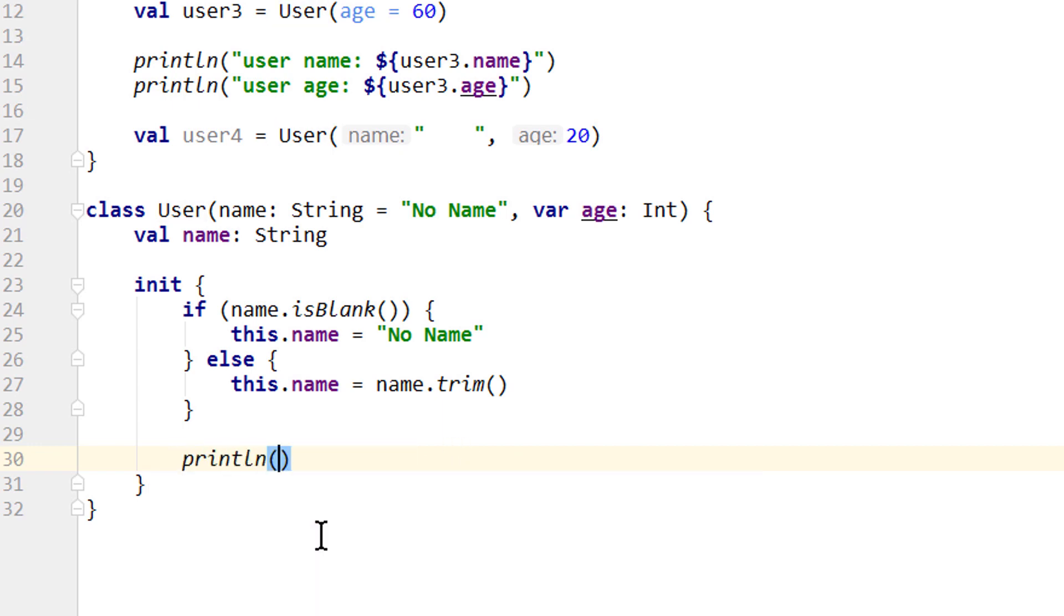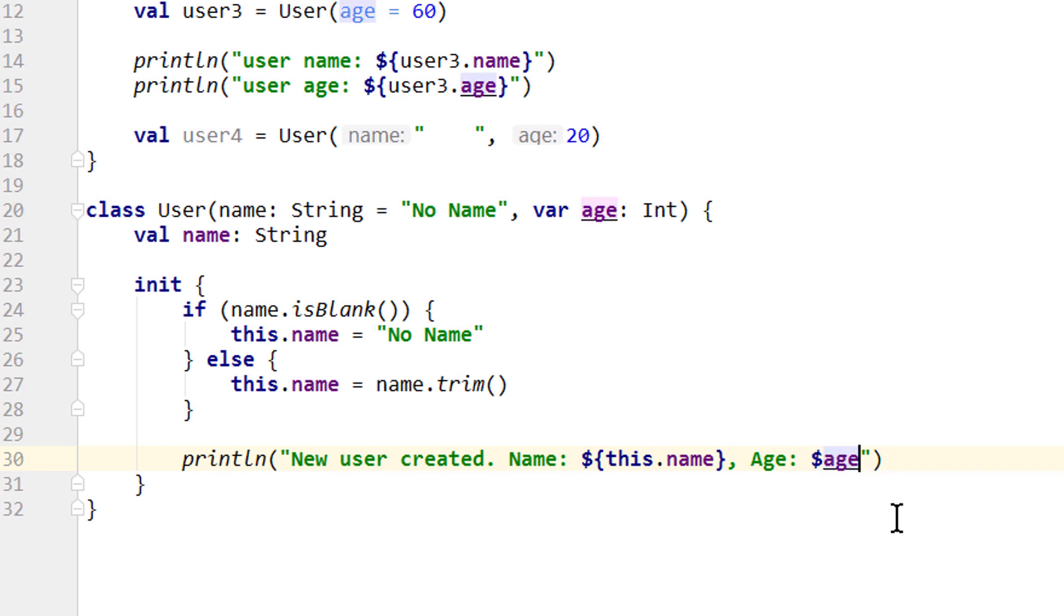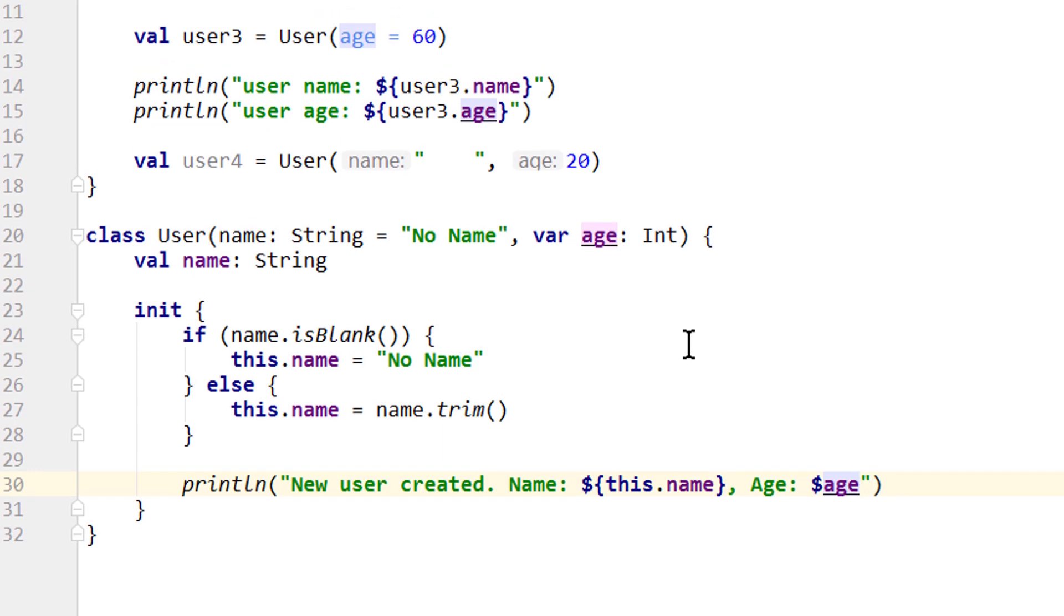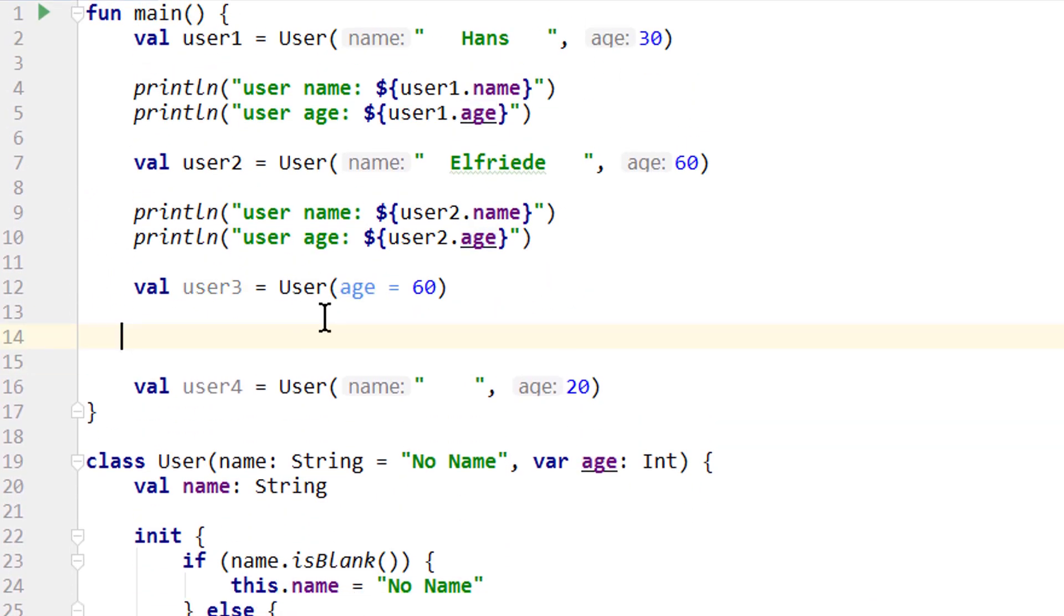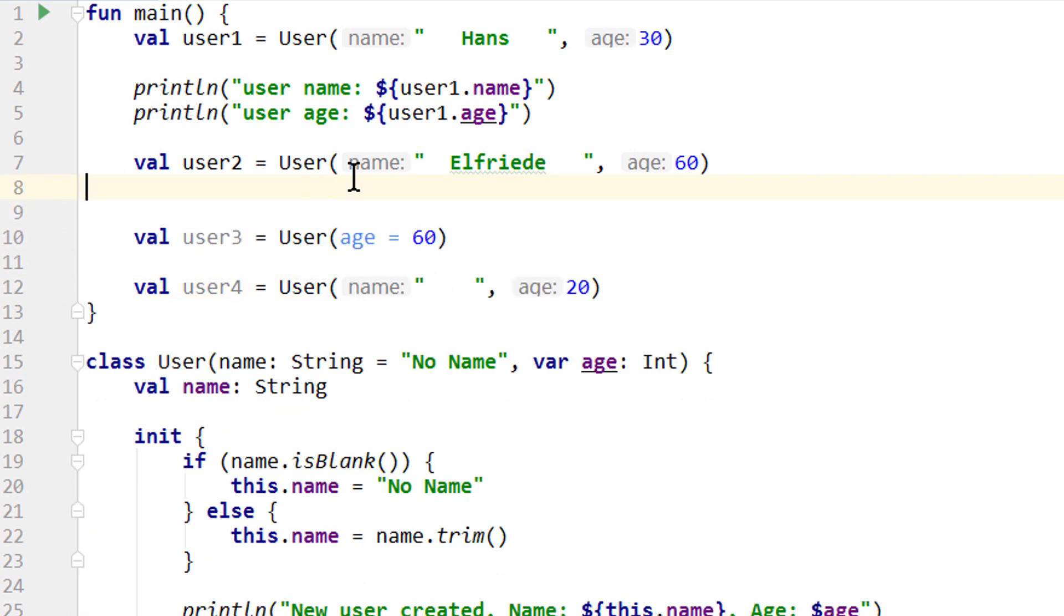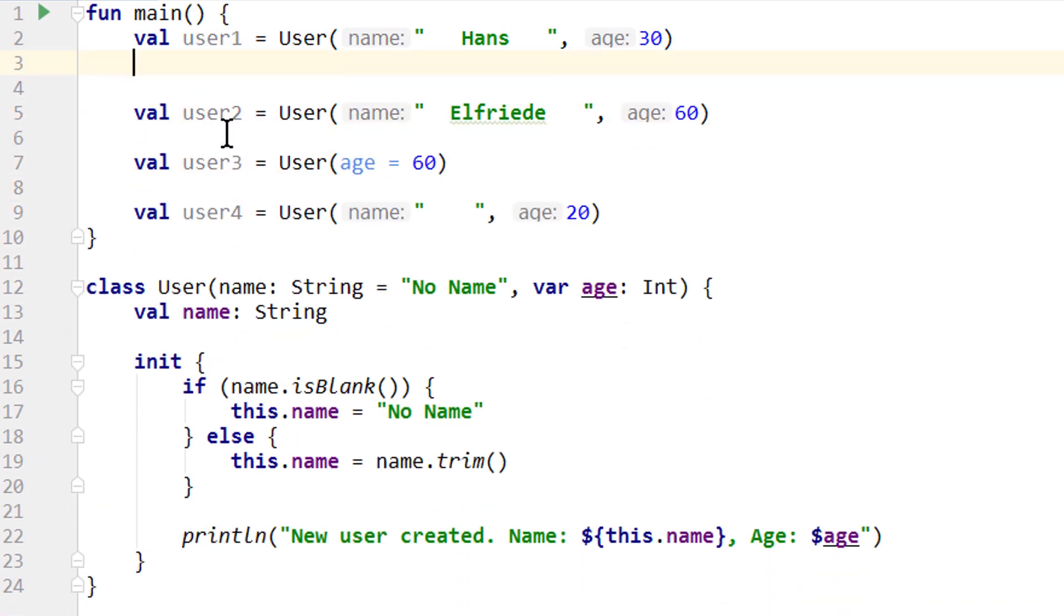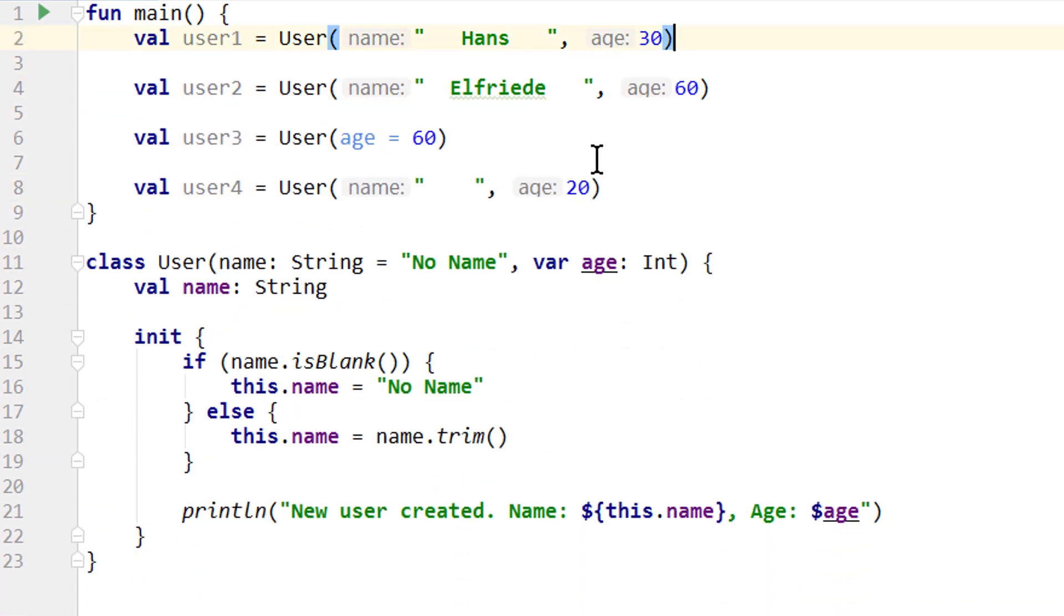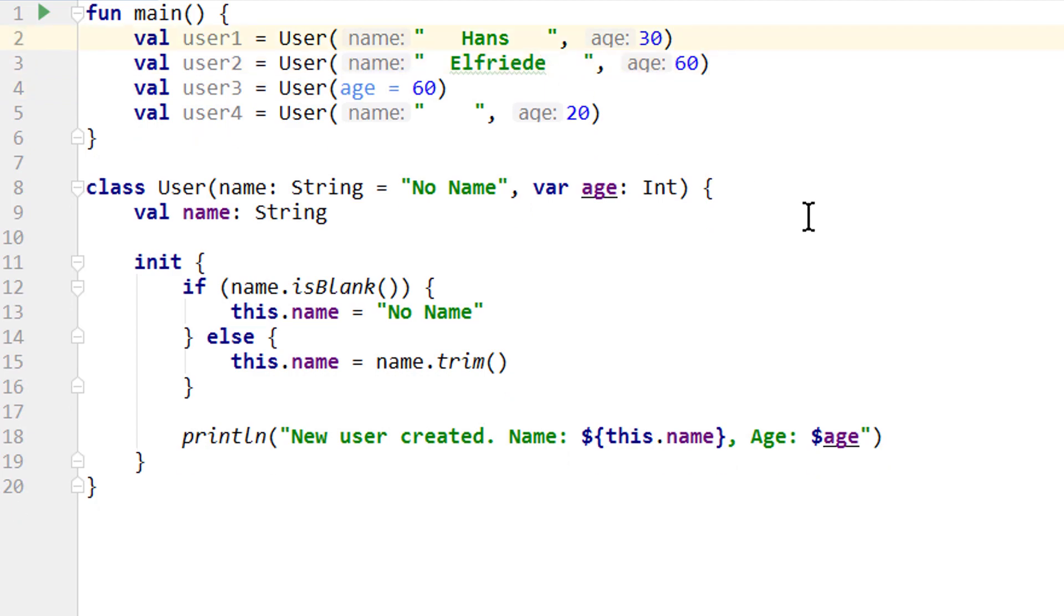Let's also print a message here: new user created, name colon dollar sign this.name, comma age colon and age. For age we don't have to write this because we don't have two different variables with this name, so there is no ambiguity. Okay, so let's remove the print lines from our main function and then run it.